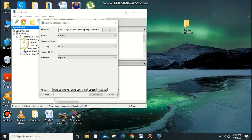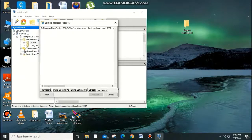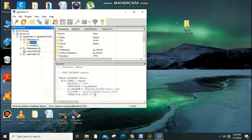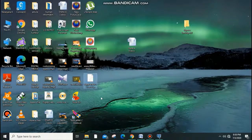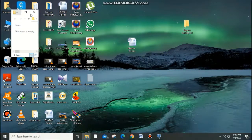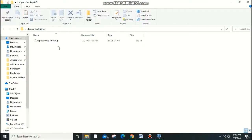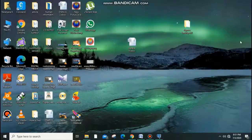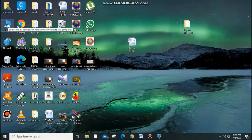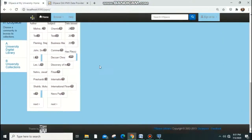The backup is being executed. An exit code of zero means it succeeded. You can see the file has been created on the desktop. Copy and paste it to your external disk or backup folder. This backup contains metadata for communities, collections, and all collection information.